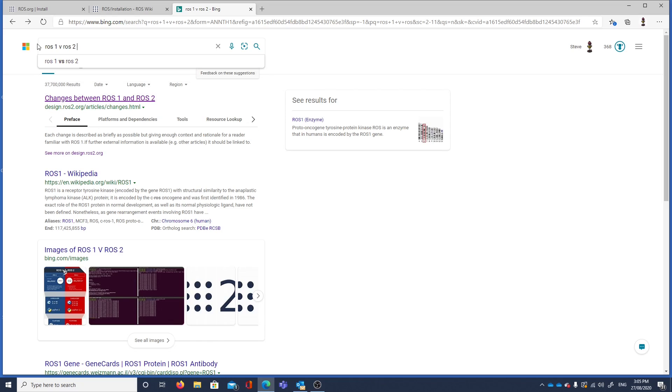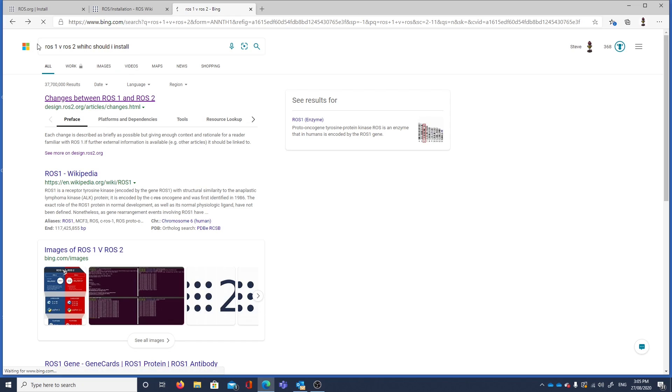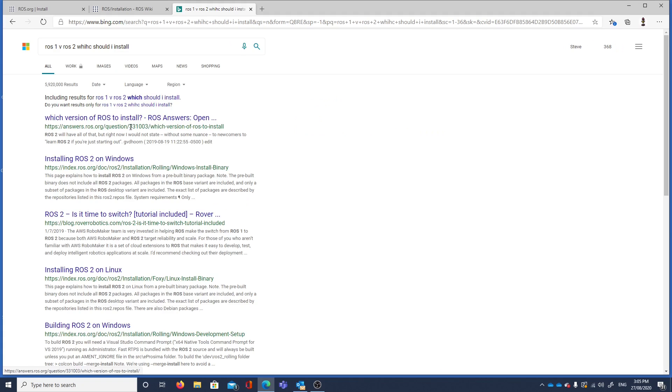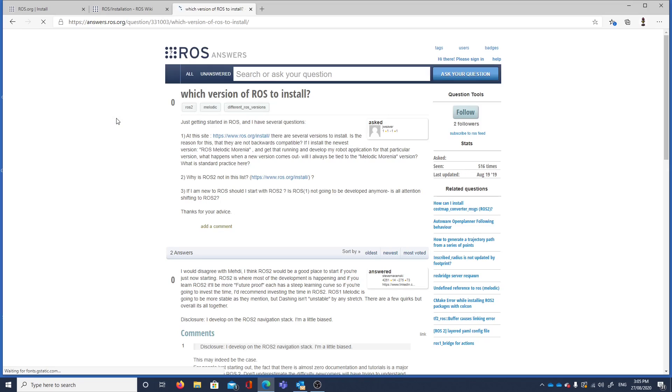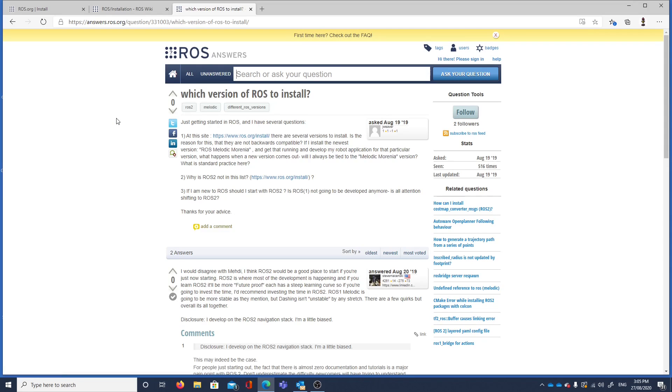So that's ROS1 versus ROS2. Which should I install? So answers to ROS in ROS.org. Or ROS answers. This looks like I'd want to go for this. There are two answers. Someone's asking which one should I install.